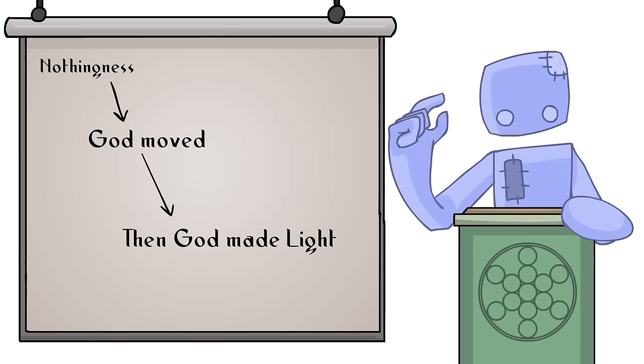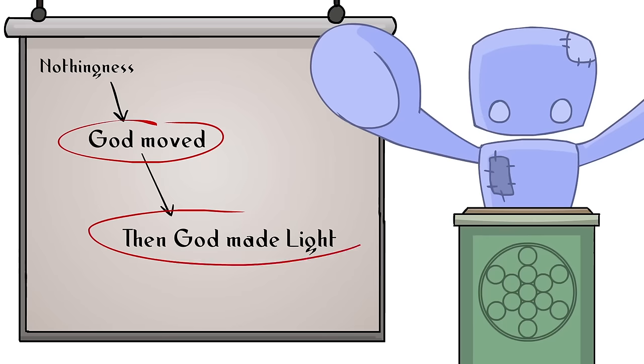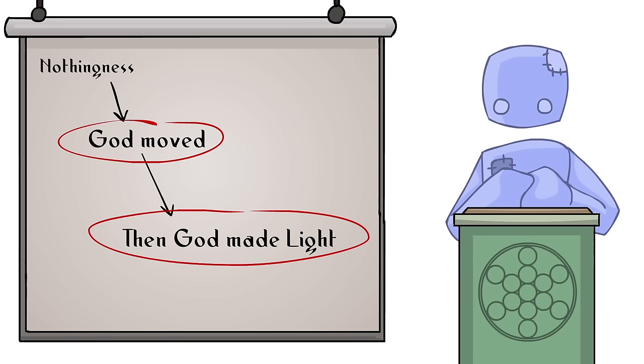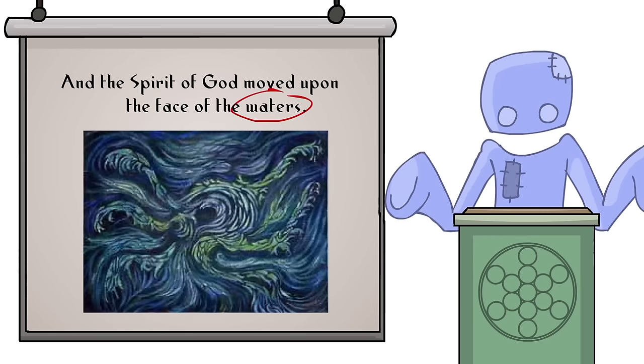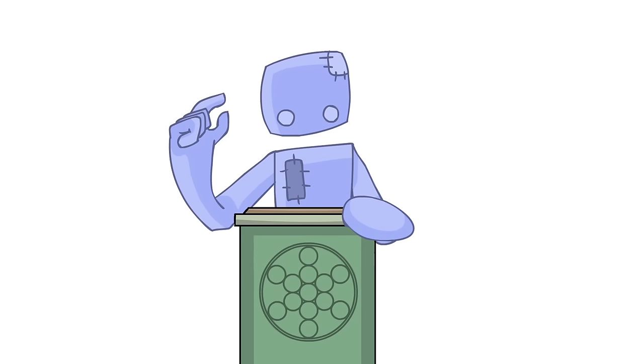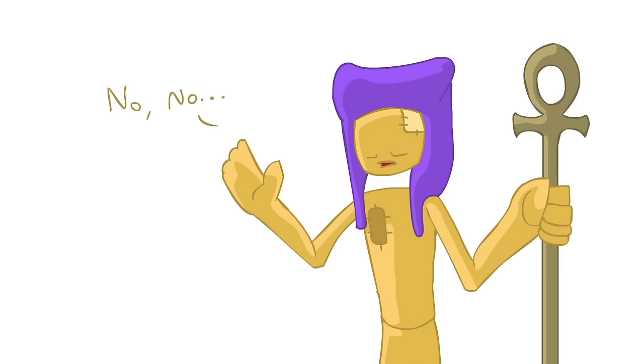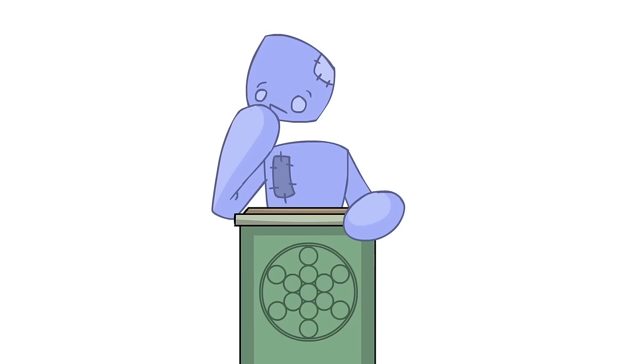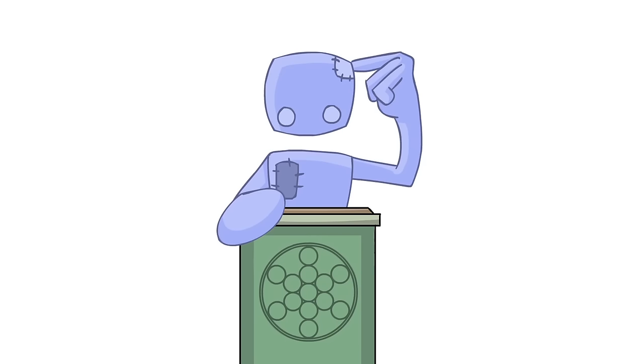The key here is in the order. The movement happened first, then light happened immediately after. Well, but what about the waters? Well, you have to remember that the Bible has been changed over time a lot. The ancient Egyptians would say that the way our modern Bibles begin creation is impossible, especially if you think about it from a physics point of view.